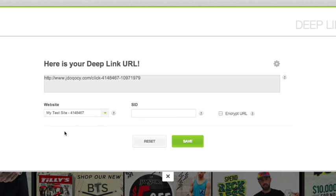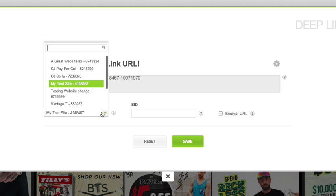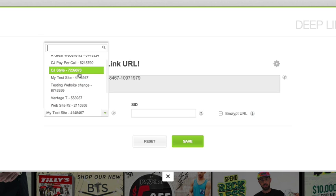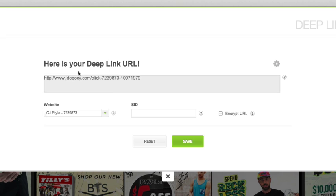I happen to manage multiple websites under my account, so I'll select the appropriate one from the Website option. The Deep Link above automatically updates with my selection.